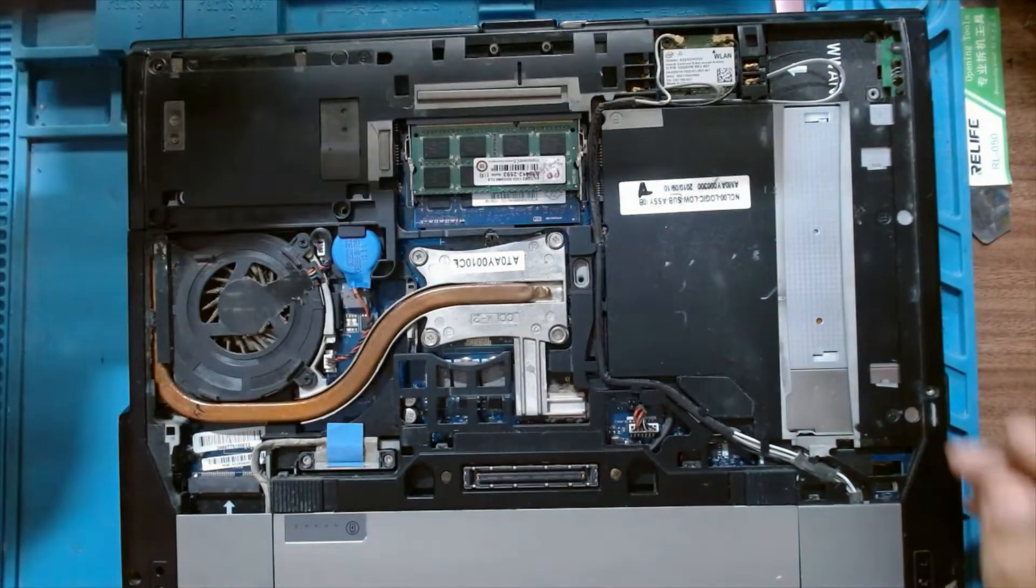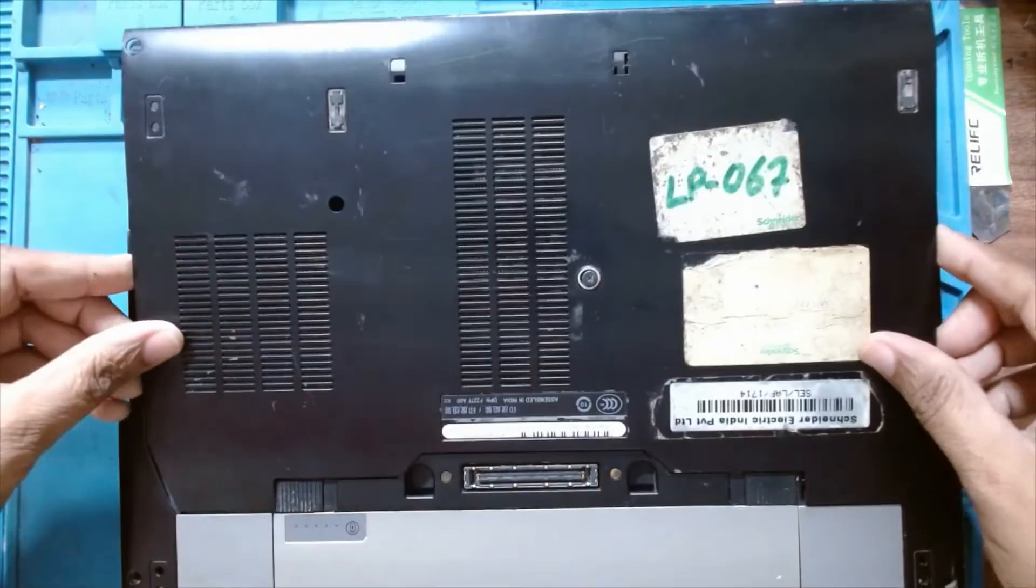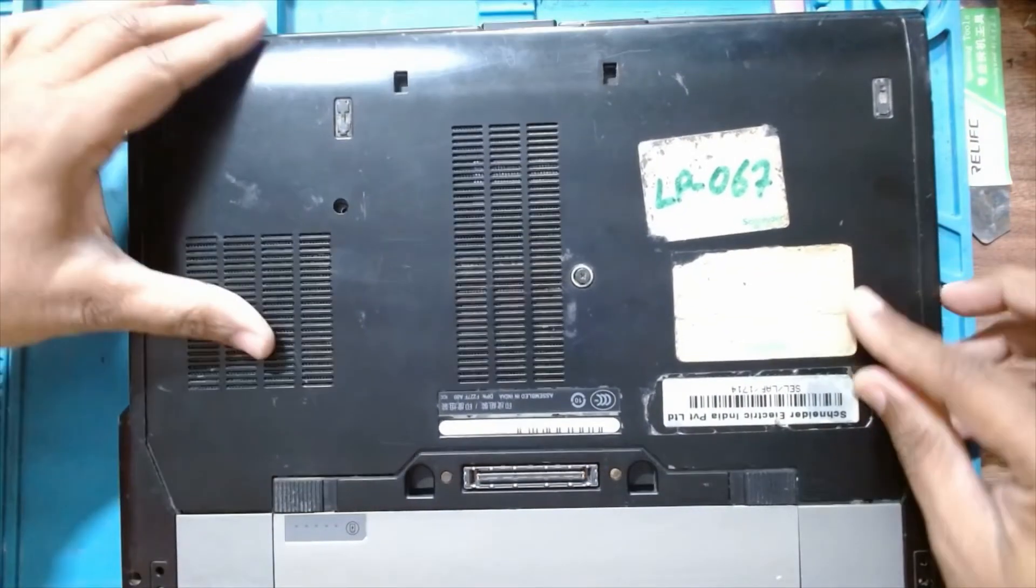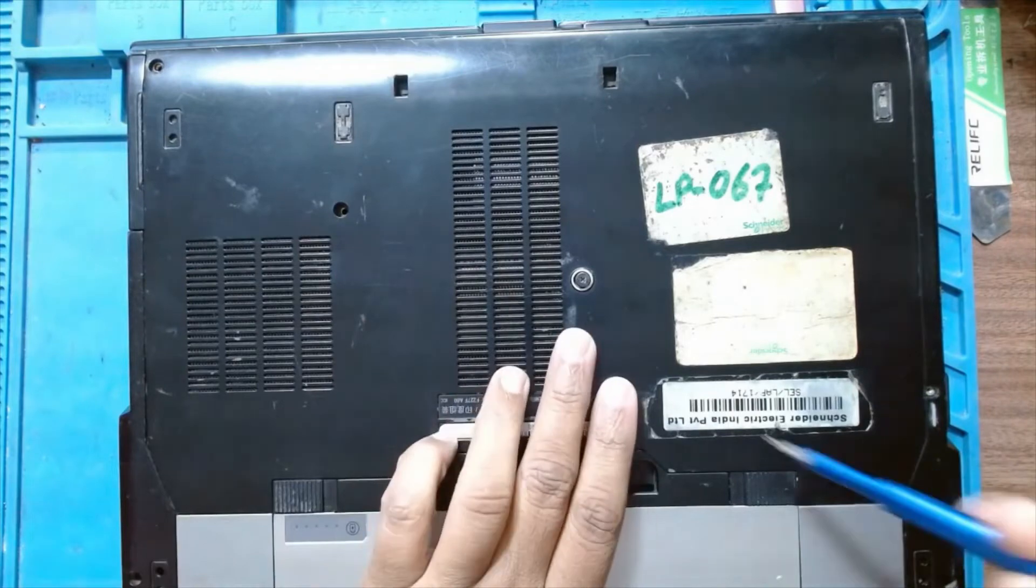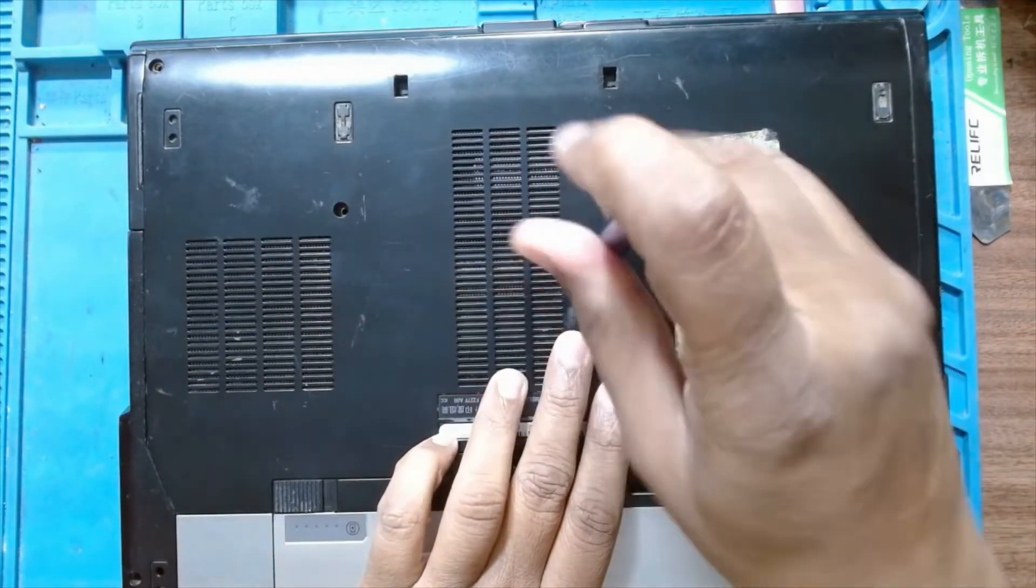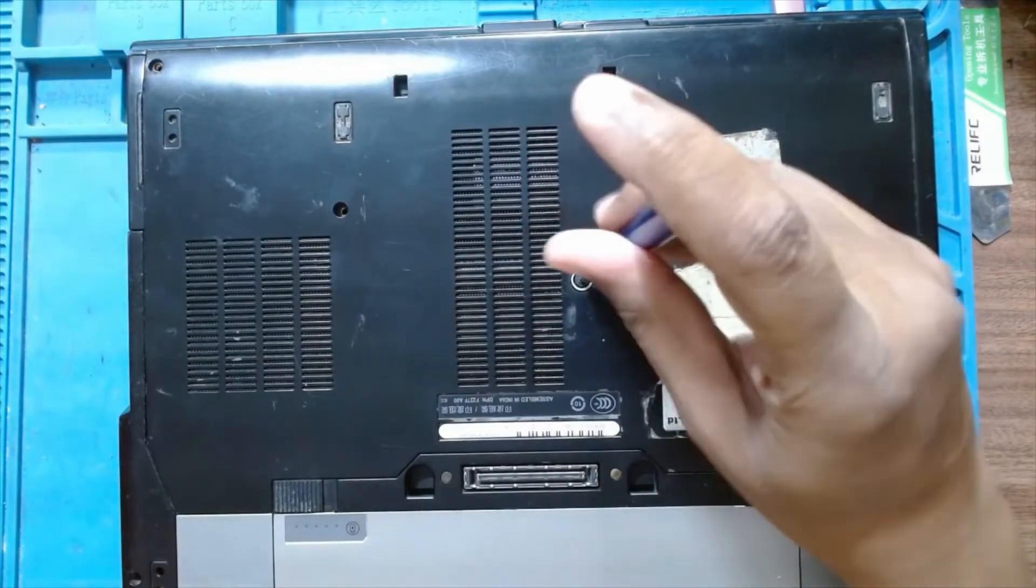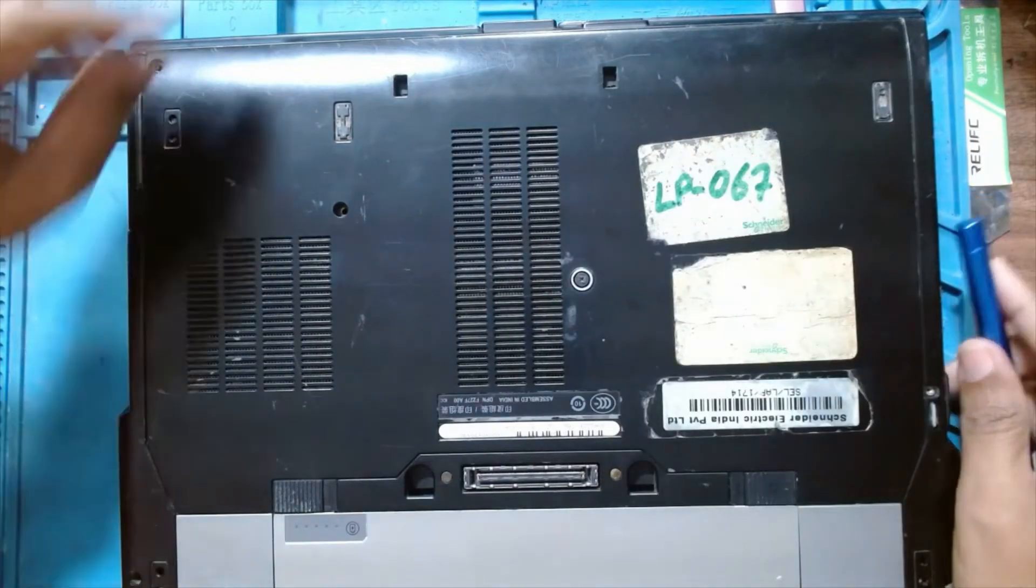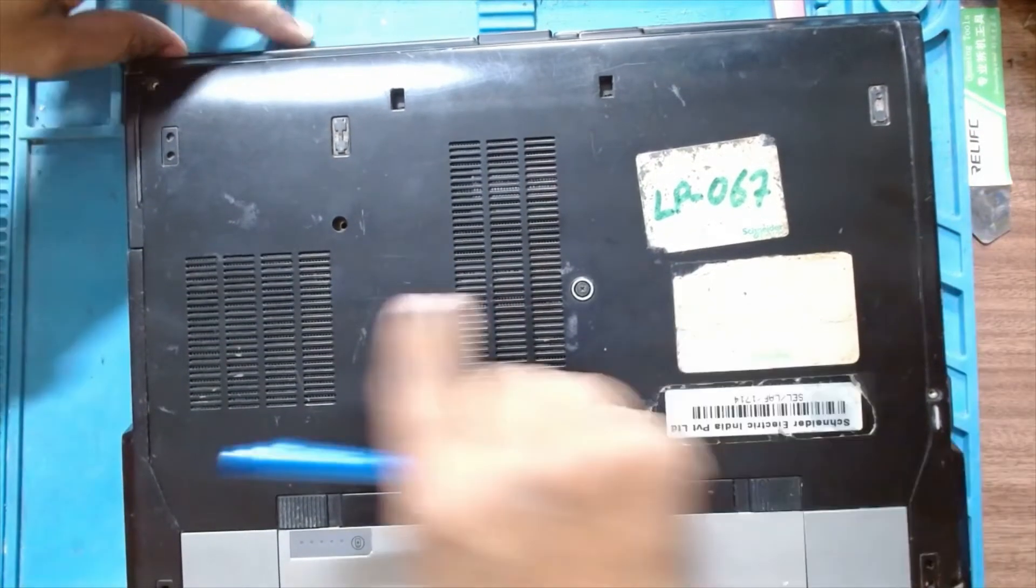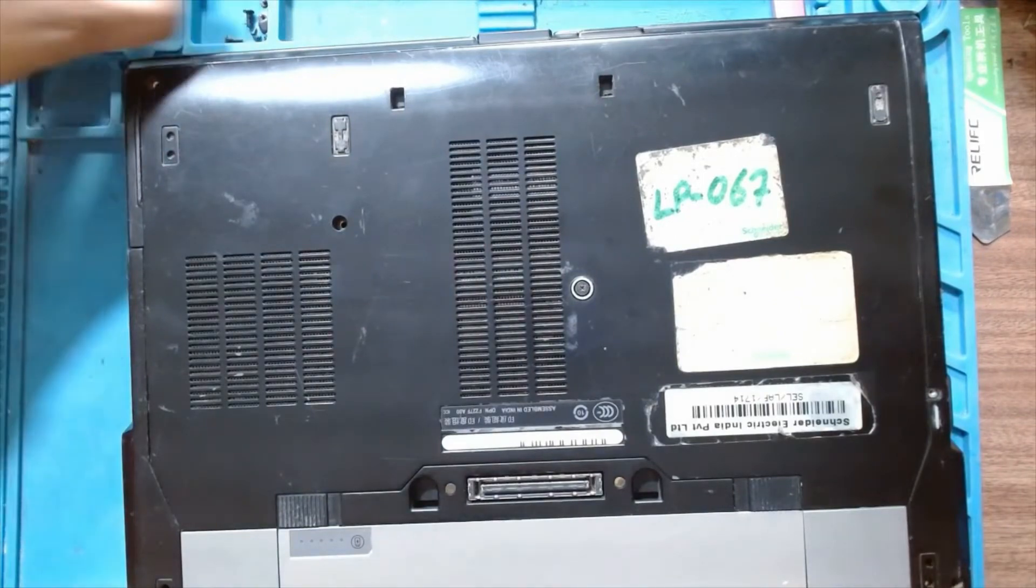We'll install the top cover. There are two screws for the hard drive that we'll install.